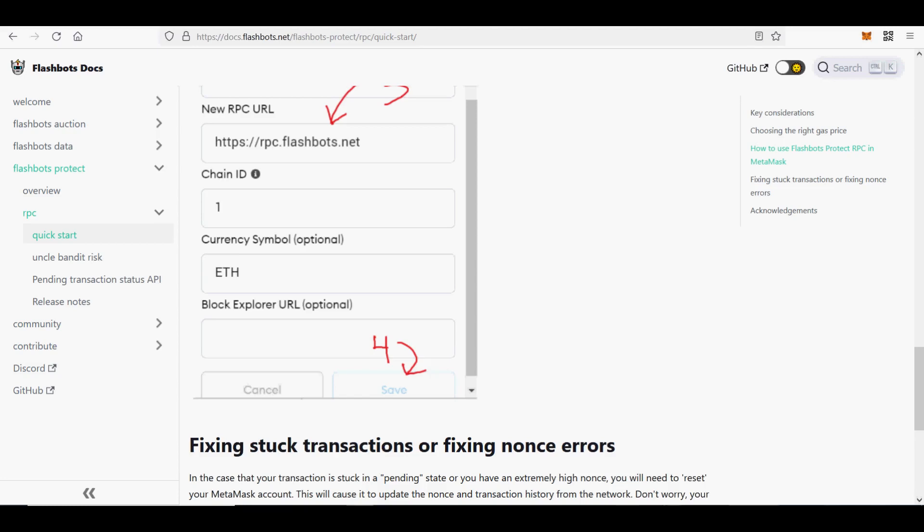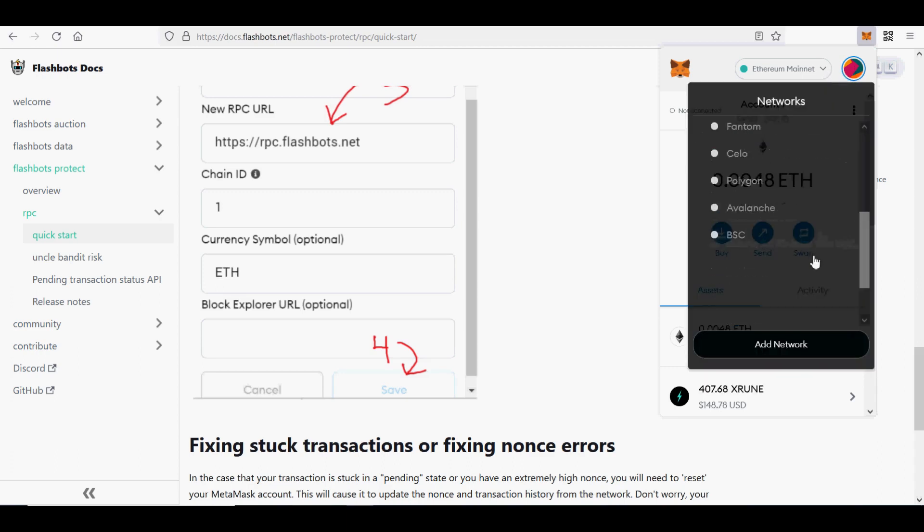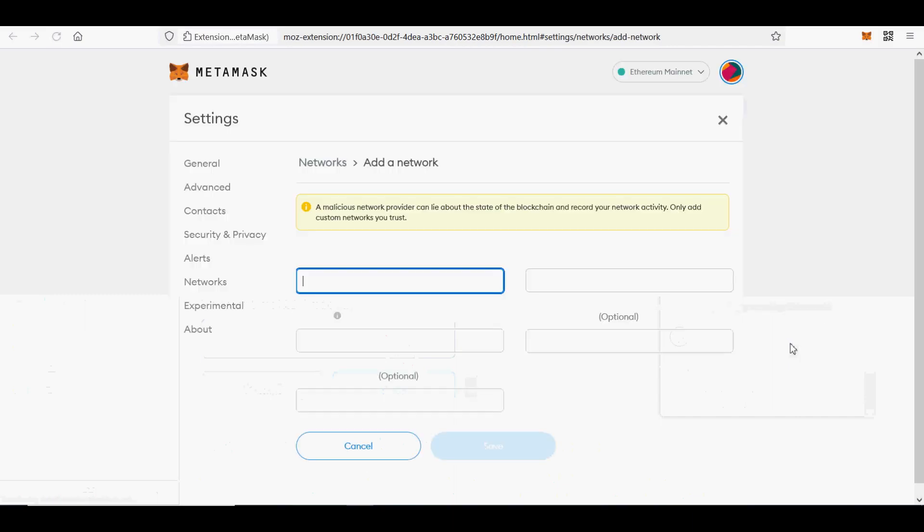I will show you how to set up Flashbots RPC to never lose Ethereum gas. Flashbots RPC allows regular Ethereum users to easily submit their transactions to the Flashbots RPC by using a custom RPC endpoint in their Metamask wallet.